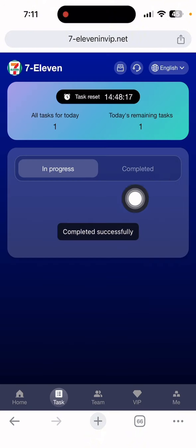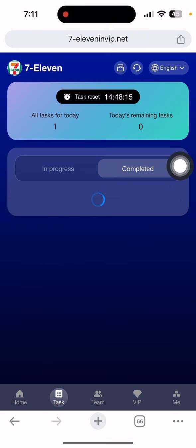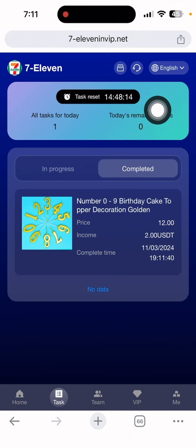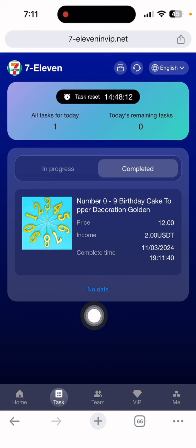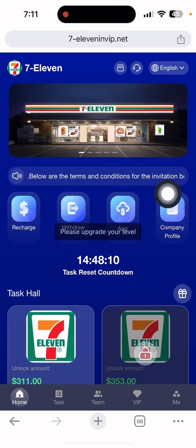As you can see, the task is completed and I need to come here again to withdraw my money.